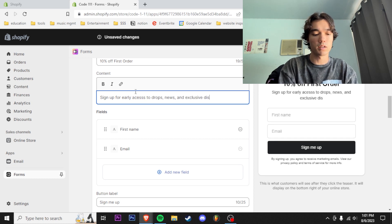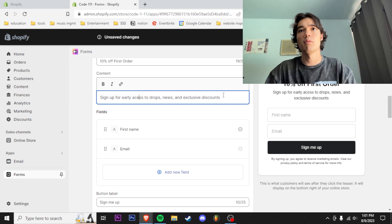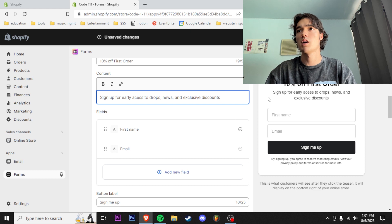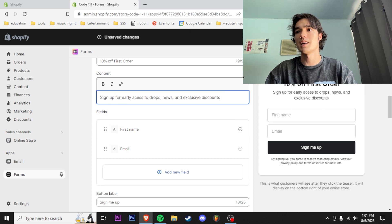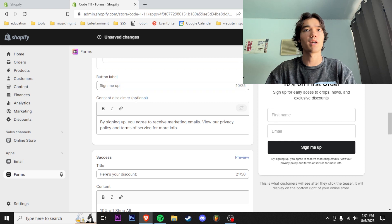...and exclusive discounts.' We really want to encourage people to sign up for our form here, so we want to make it as enticing as possible. We have 'keep it simple, sign me up' like that. 'By signing up you agree...'